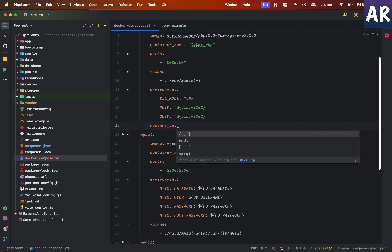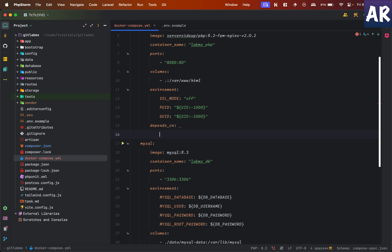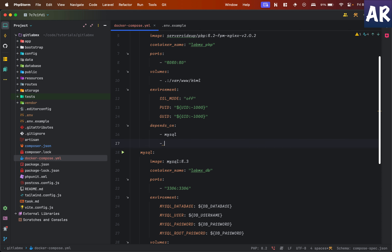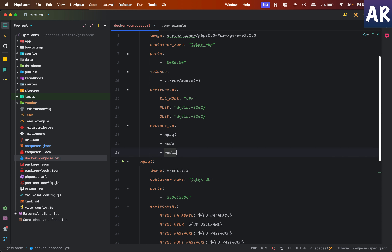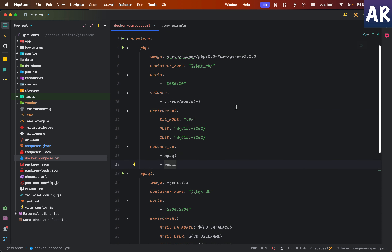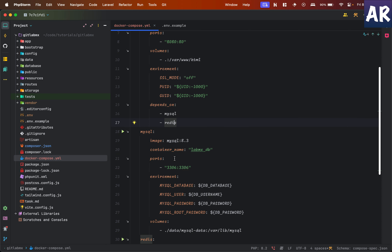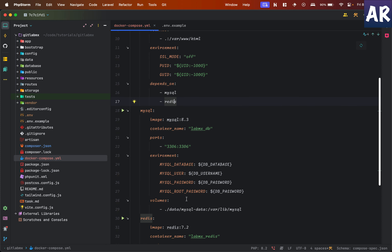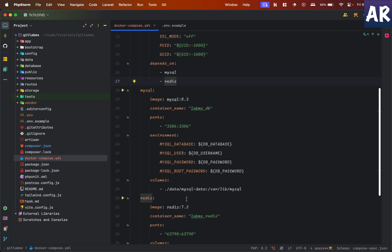I'll add one more property: depends_on. This defines that my PHP service depends on MySQL, node, and Redis. This is important because I want to ensure that when the PHP application is ready, its dependencies are already up. For example, if I were to add phpMyAdmin, I'd want it to only start spinning up once MySQL is already running.